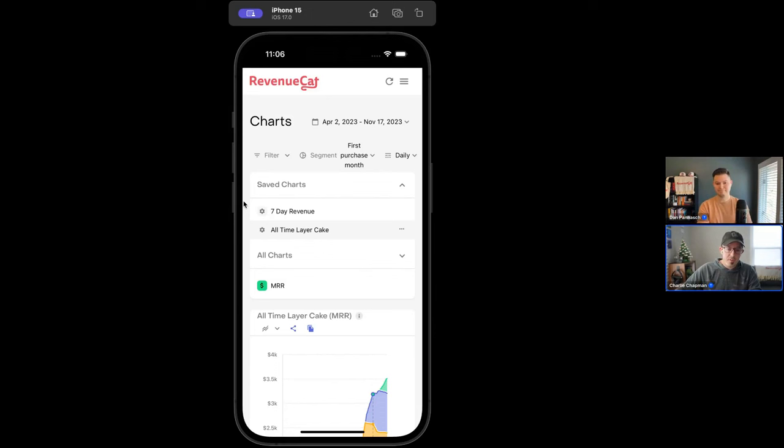That use case is exactly right — it's the 'I just want to check in and see what's going on in my app right now' moment. I'm sure we all have those moments during the day, and making it as easy as possible to do that is a win.